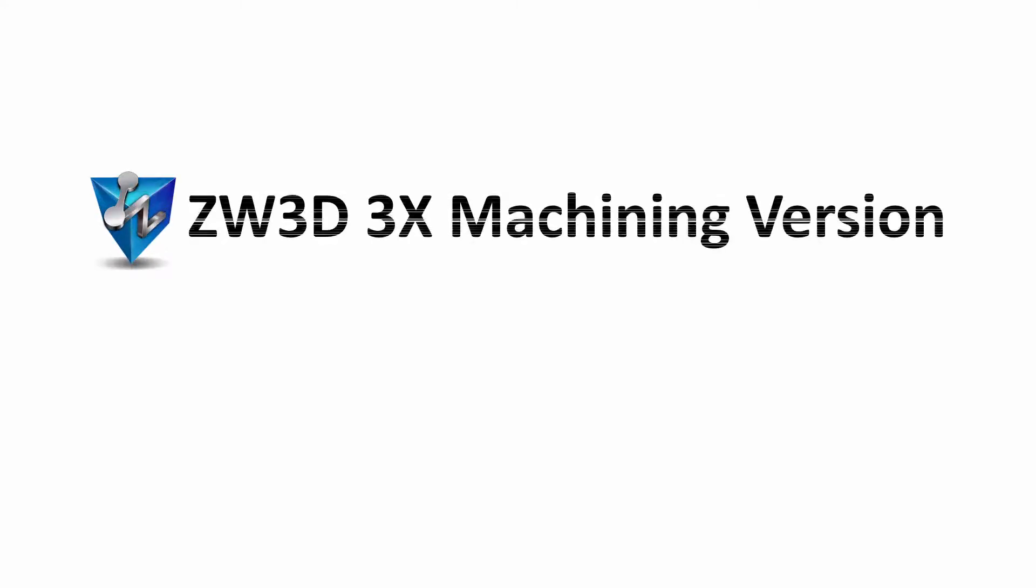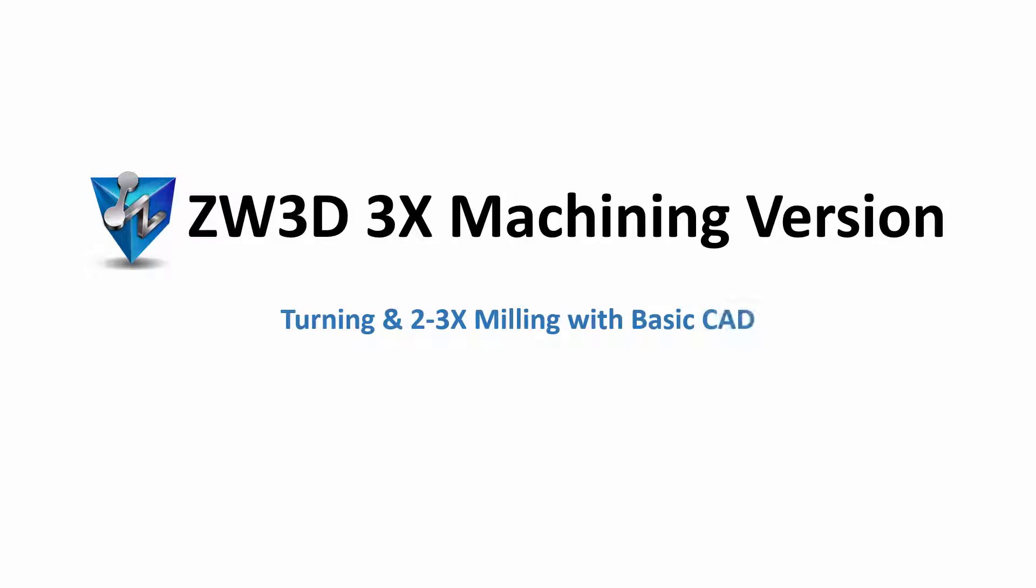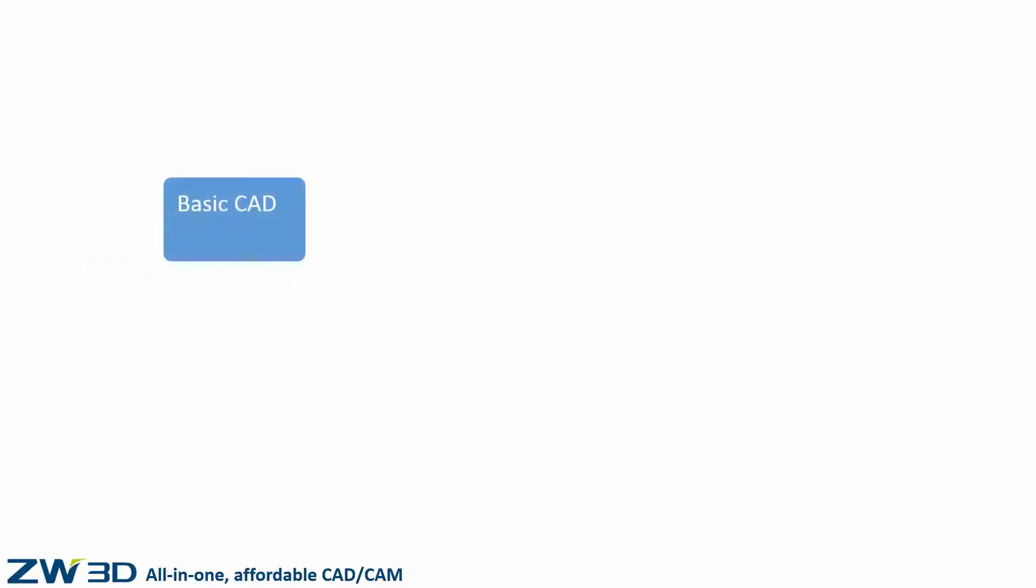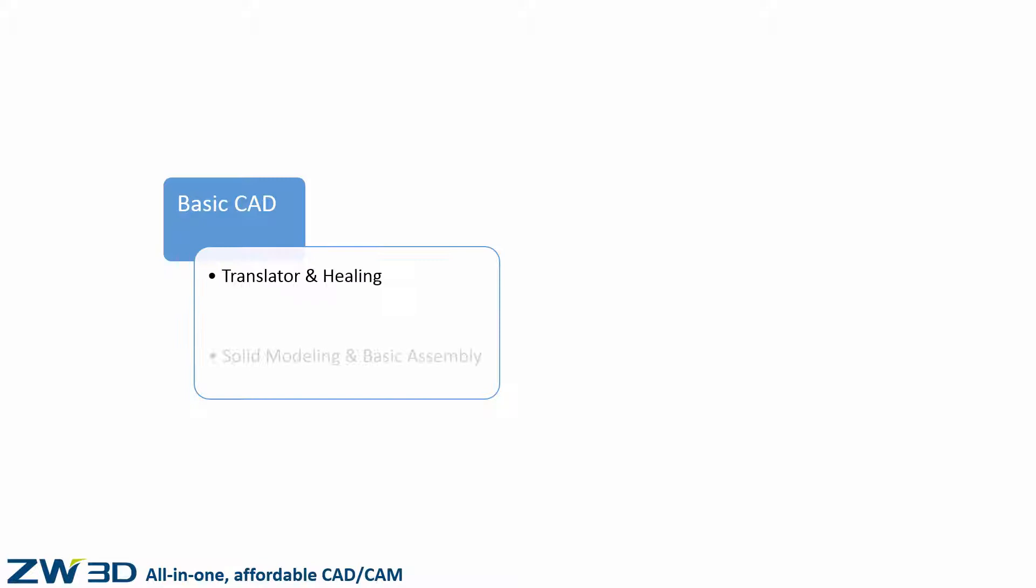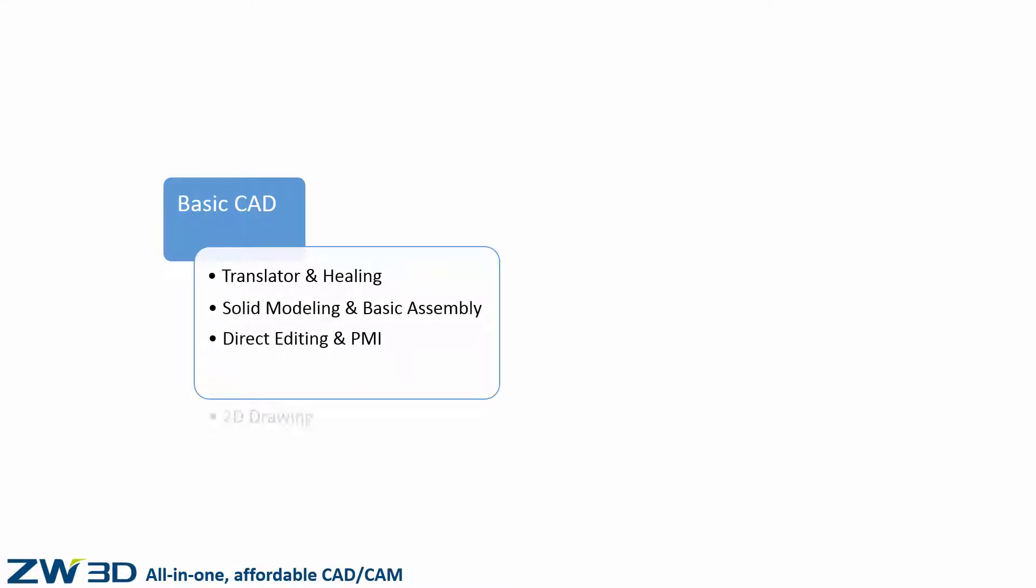ZW3D 3x Milling Version. Turning and 2-3x Machining with Basic CAD. ZW3D 3x Machining Version provides basic CAD functions and 2-3x machining functions.